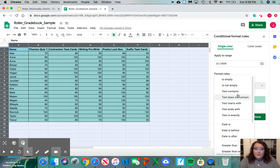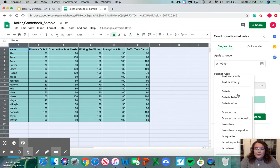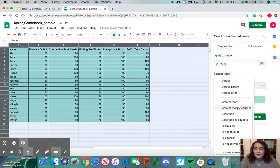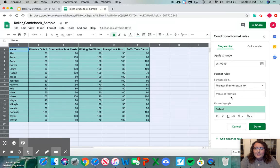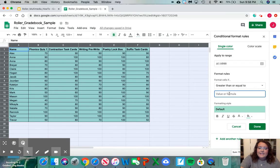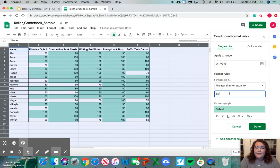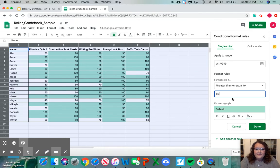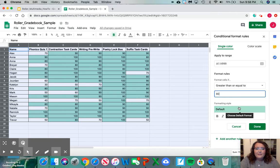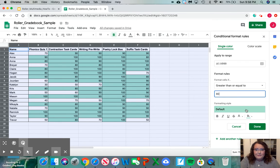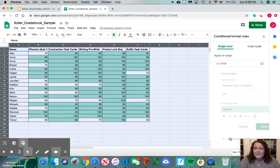First we're going to start with the masters subject. For masters we're going to click is greater than or equal to and we're going to enter 80, because if a grade is greater or equal to 80 that means the student has mastered. We're going to leave the default color because it's already green. That's the color we want for our masters. I'm going to click add another rule.